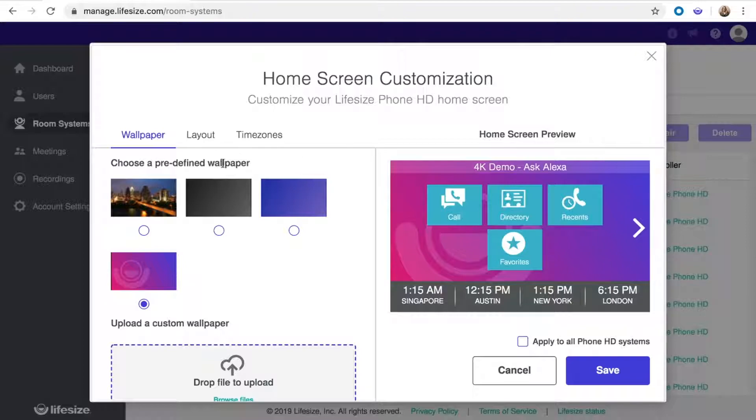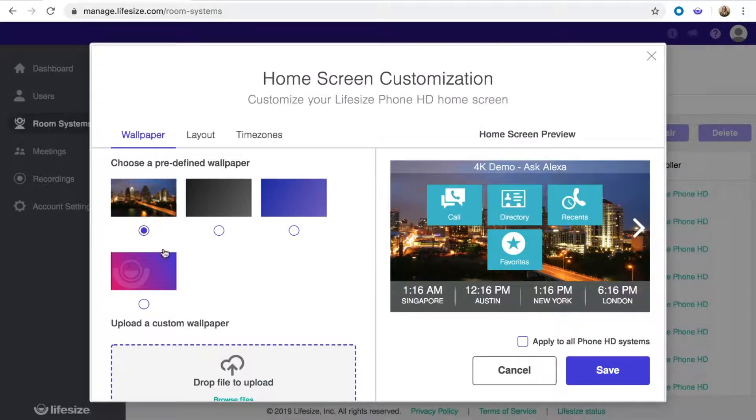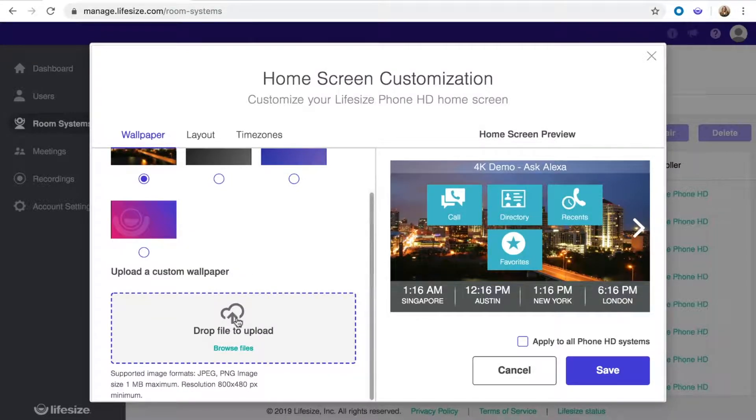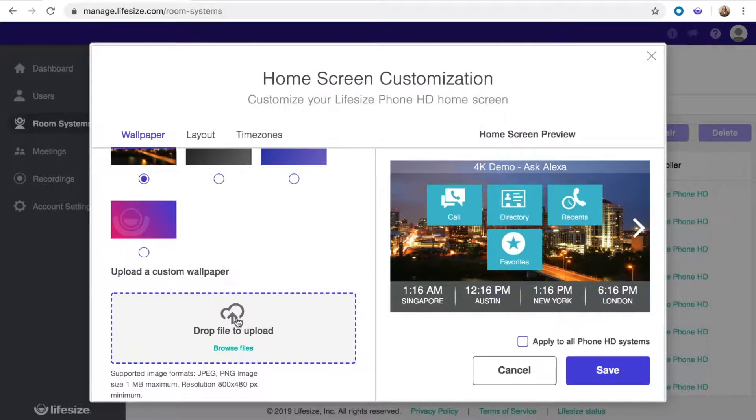In the wallpaper tab, you can customize the background using one of the images provided or by uploading your own file.